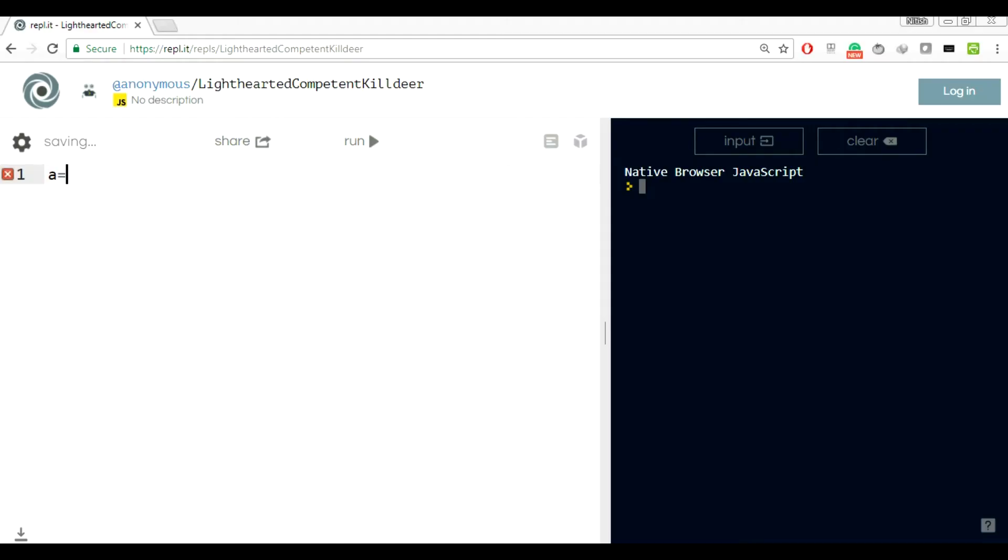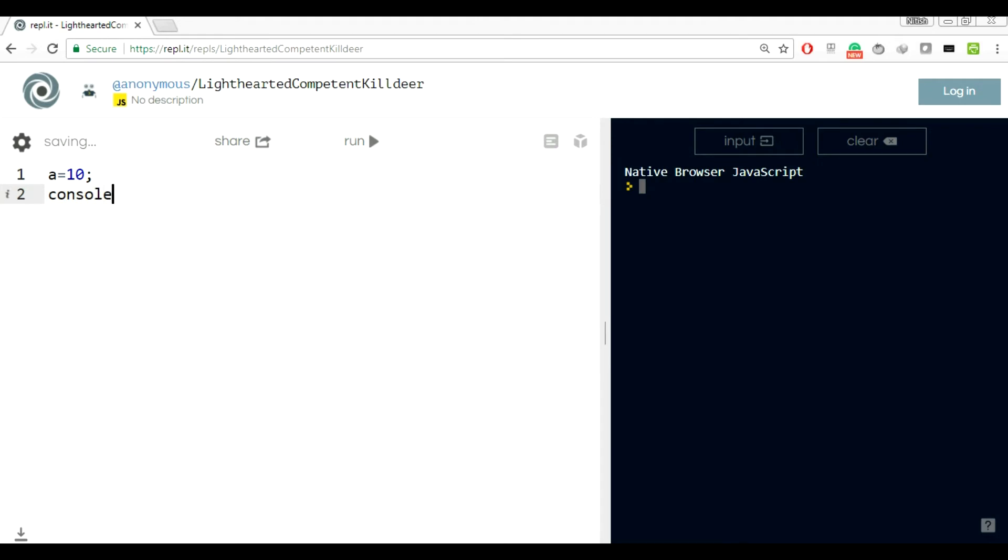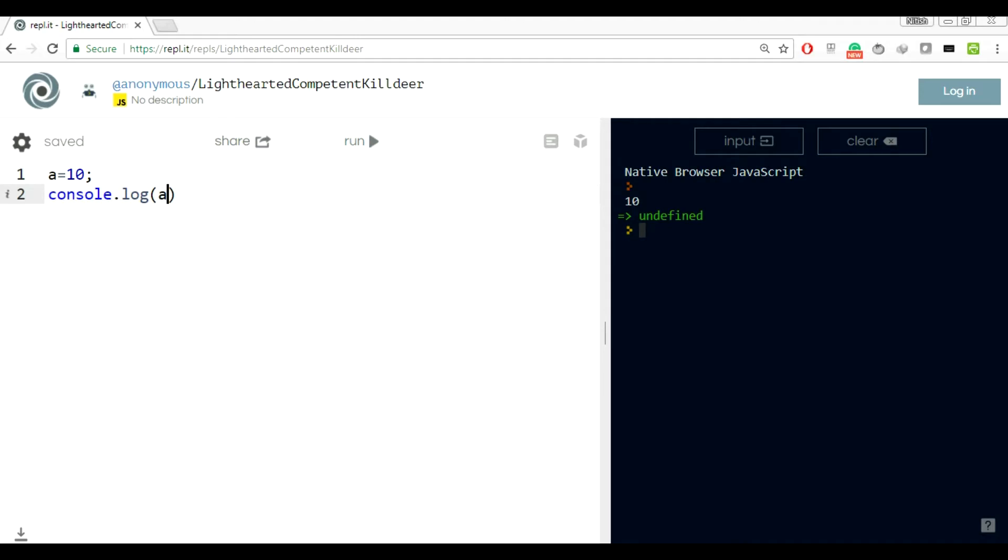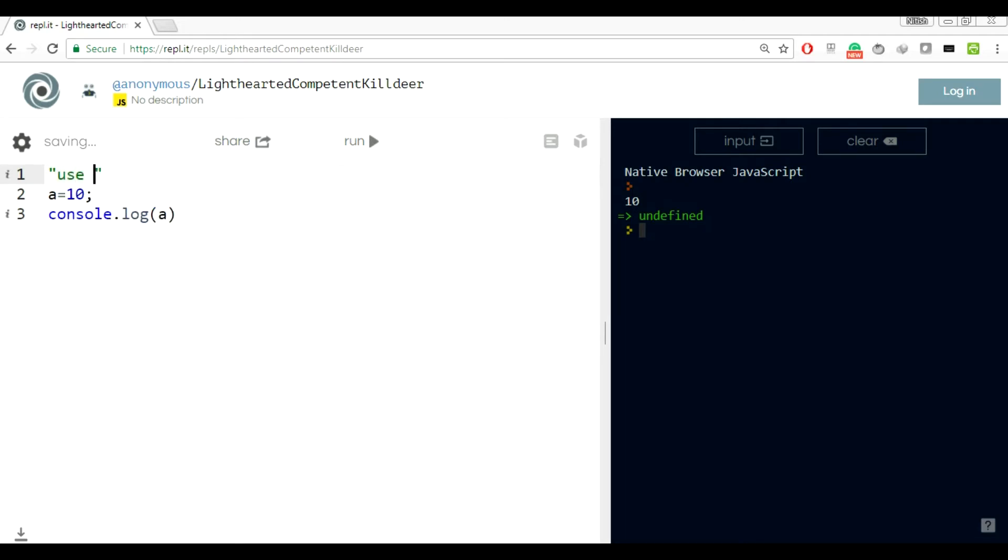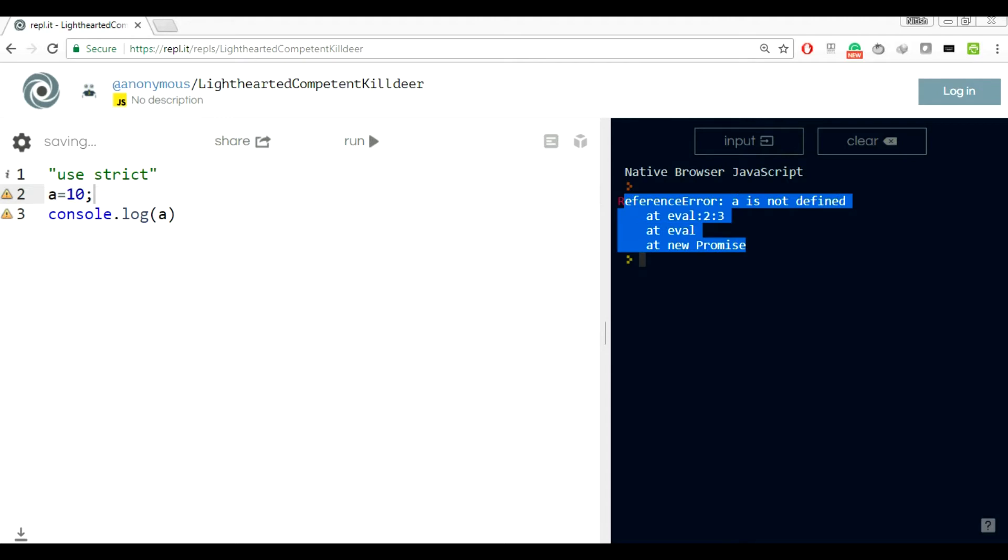Using a variable without its declaration. If I do a equals 10 and console.log a and run that, it's printing fine. What's basically happening behind the scene is even if you haven't declared any variable using var or let, JavaScript internally does that work for you. But if you use use strict in the beginning of any file, let's run this. It's saying reference error, a is not defined. When you use use strict, you cannot use any variable without declaring it first.